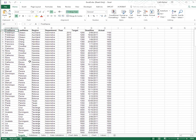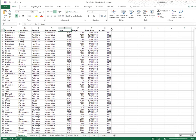If you have a list in Excel, you can filter. So what constitutes a list in Excel? Well, here's a list here. A list by definition means that each column has a column heading. So I have a column called First Name, Last Name, Region, Department, Year, and so on. Each column has a column heading.